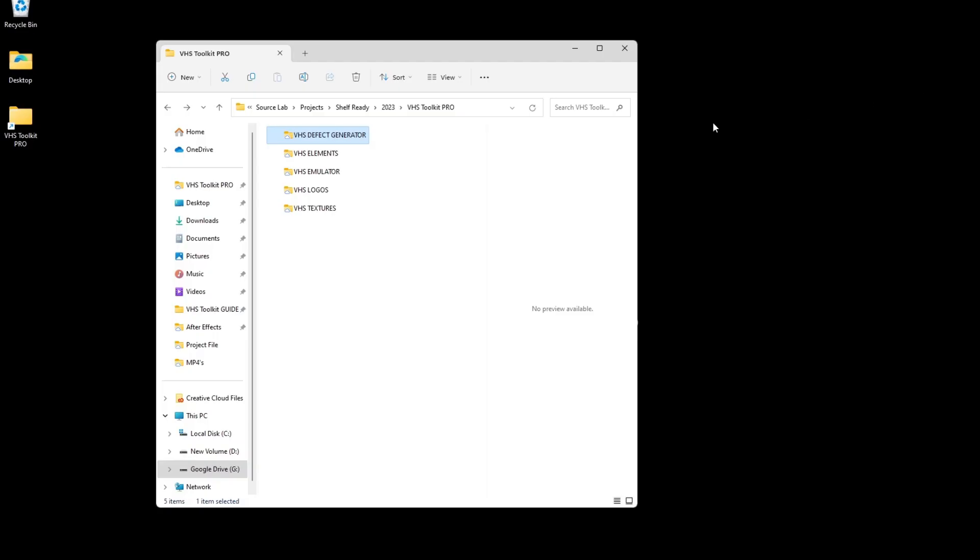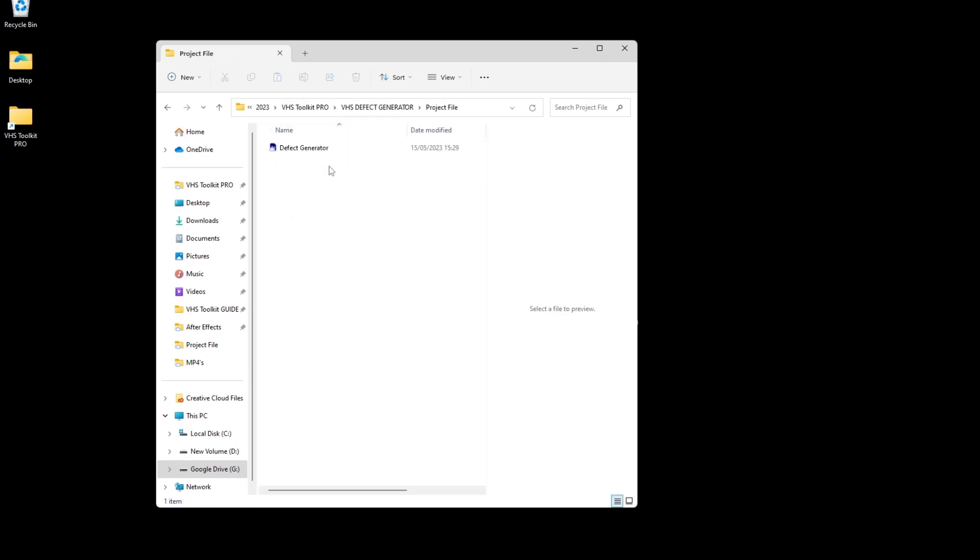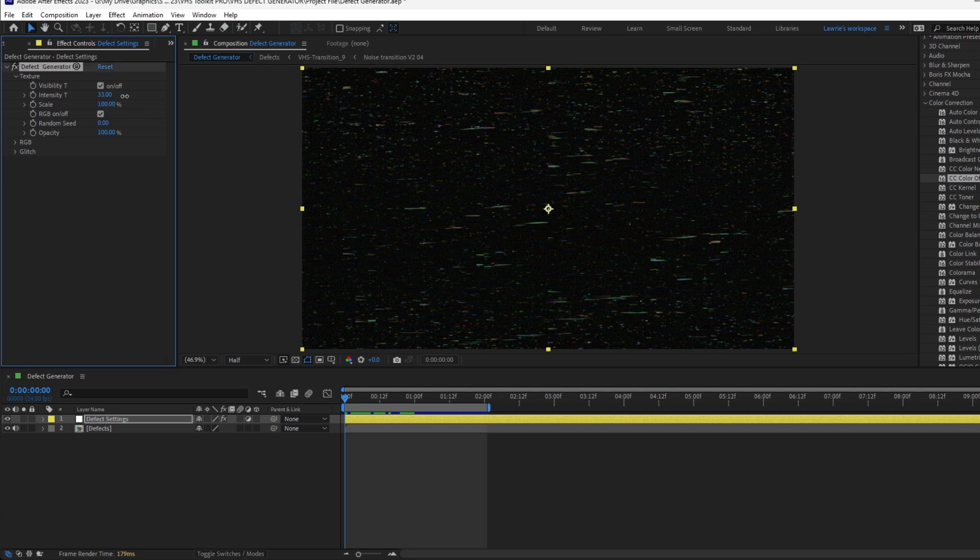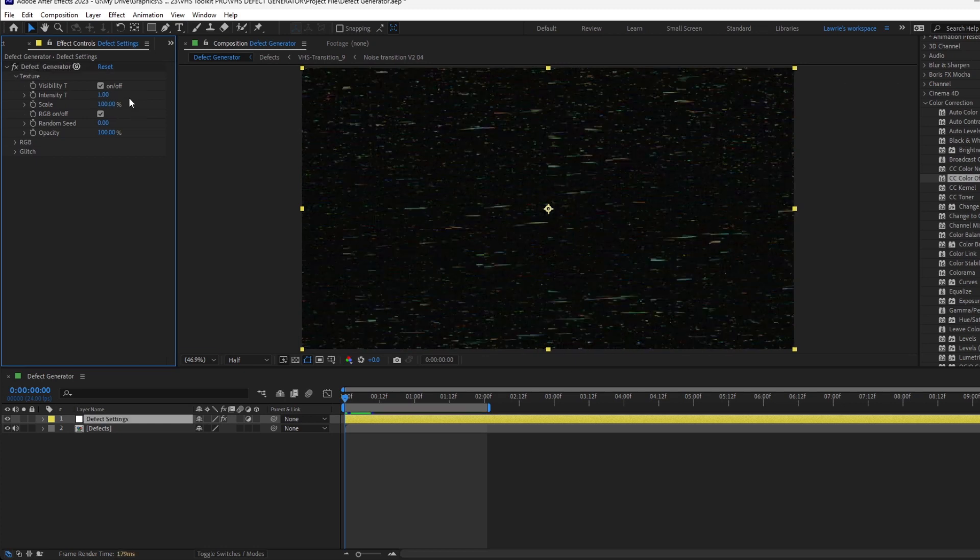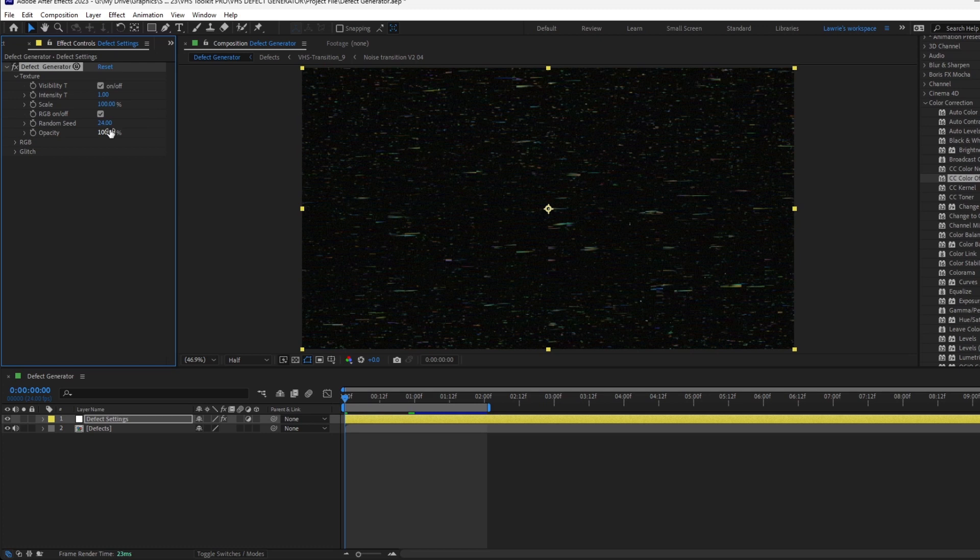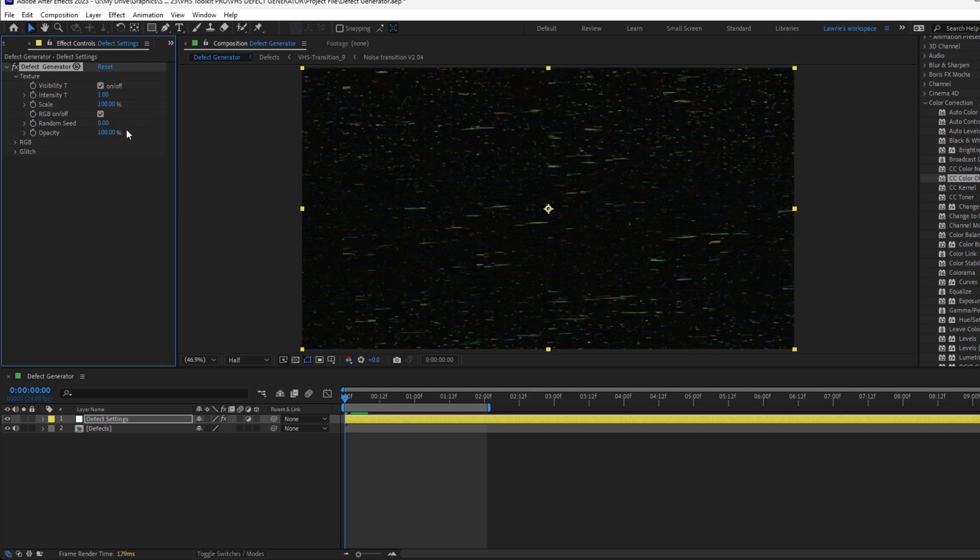The great thing about this toolkit is that you can also generate endless possibilities of textures using the defect generator. Experiment with the many different options to generate your own textures and transitions.